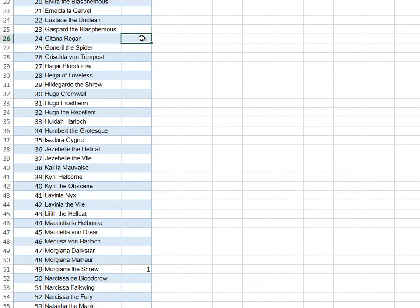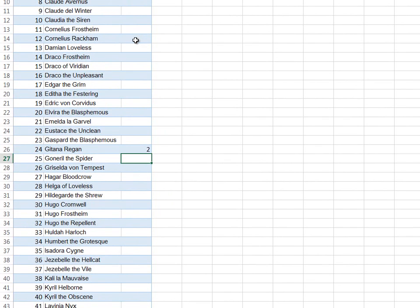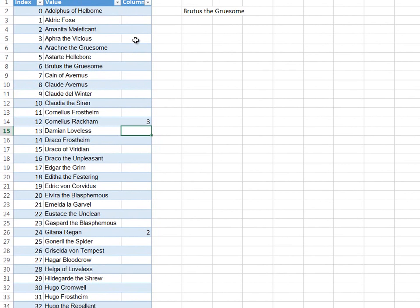Catanaregan comes in higher than Brutus the Gruesome alphabetically. Therefore, I need to go halfway between 24 and 0. I'm going to pick 12 as my halfway point. This will be guess 3. Cornelius Rackham, again, it's too high. I need to go halfway between this and 0, which will be element 6.